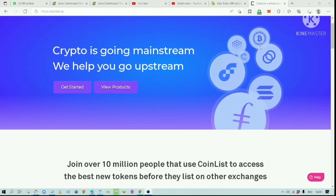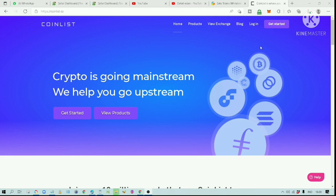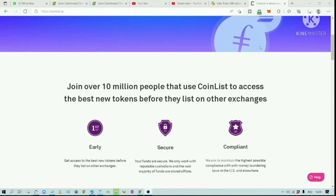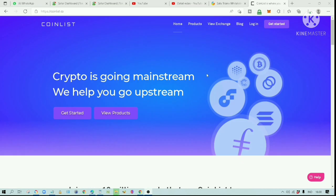If a project is launching an IDO, it means the project is trying to raise funds from the general public.